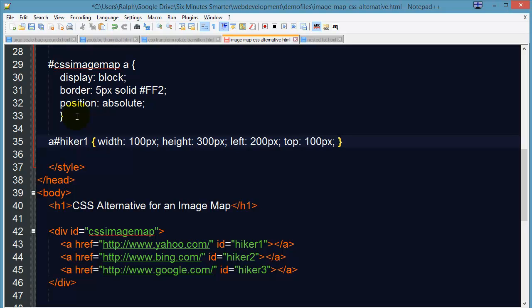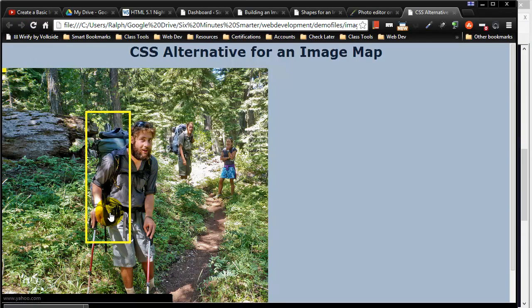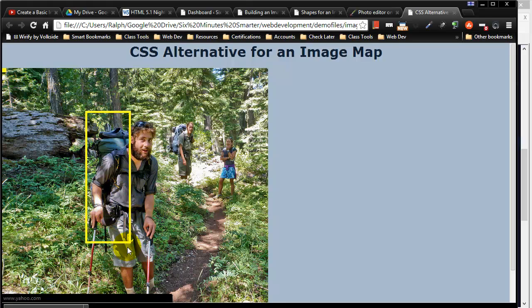And let's see how this looks. So if I save, head back to my browser and refresh, I can see that I eyeballed it pretty close. But now I have a rectangle shape hot zone close to this first hiker.